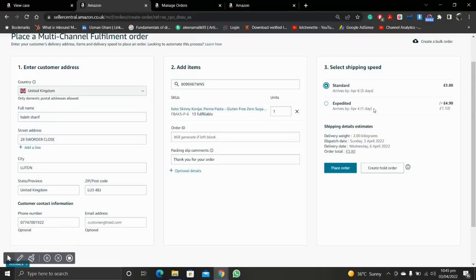I am using this detail just to show you how you can create a multi channel fulfillment order — I am not actually going to place an order. But if you click the Place Order button, the next window will appear and you will find the details of the Order ID and delivery details. You can copy those details and send them to your customer, telling them their order will be delivered in 2 or 3 days.